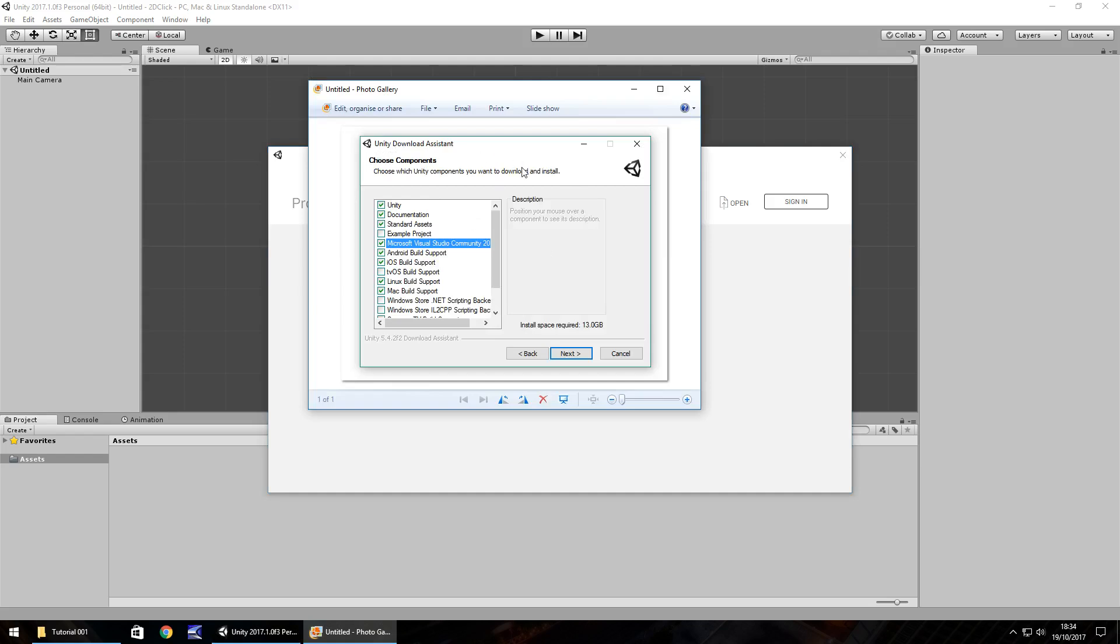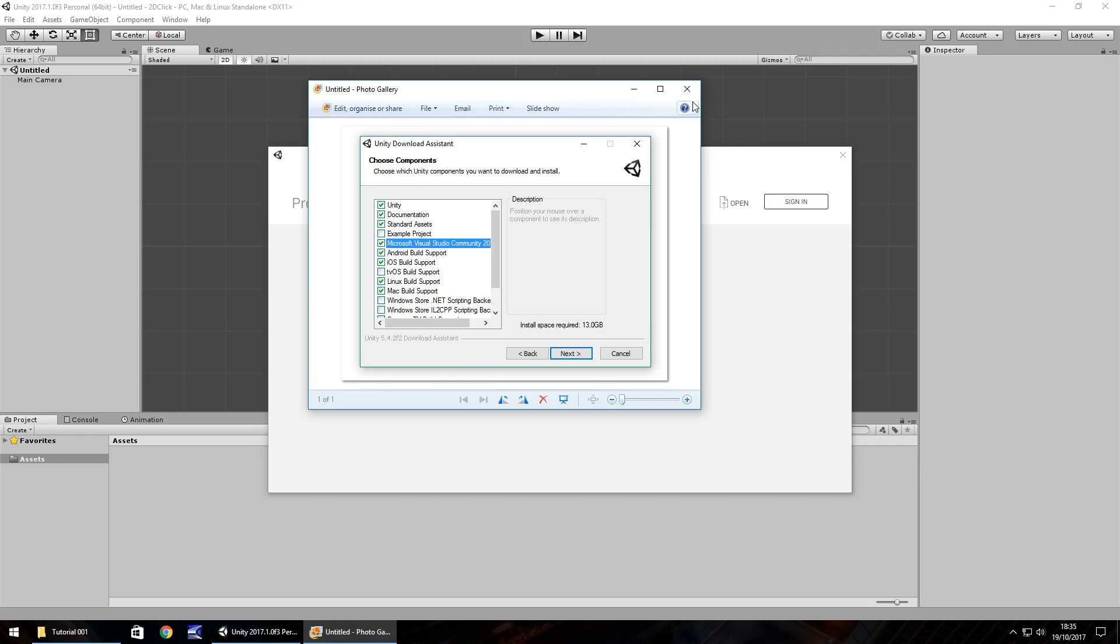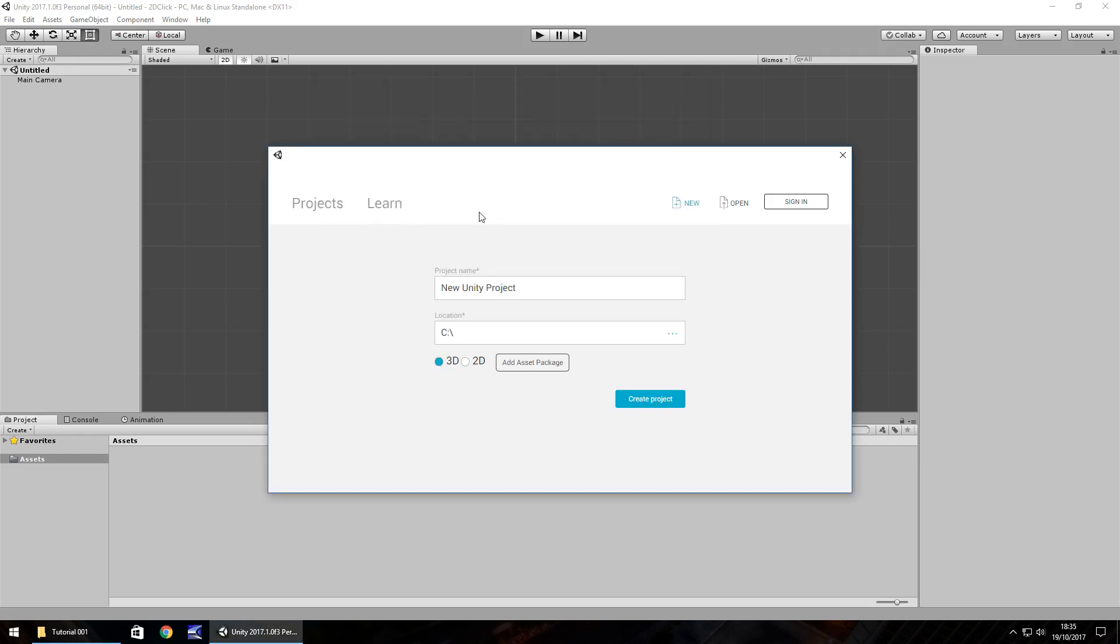When installing, make sure you have the Unity engine ticked. Not too bothered about documentation, but standard assets should be ticked. If you want to use Visual Studio for programming, have it ticked. If you untick it, you use MonoDevelop. I'll be using MonoDevelop in this series, but the scripting is going to be the exact same. Down here you've got the devices you want to install for. If you want to aim for a mobile device like Android or iOS, make sure you have these ticked. Same with Mac and Linux. By default you should have Windows built in anyway.